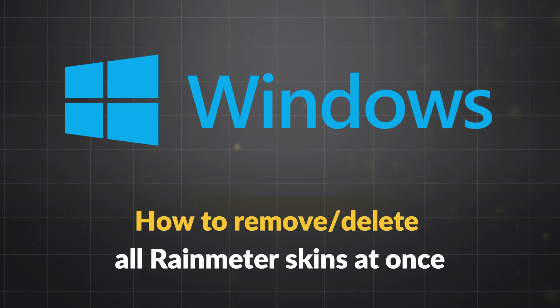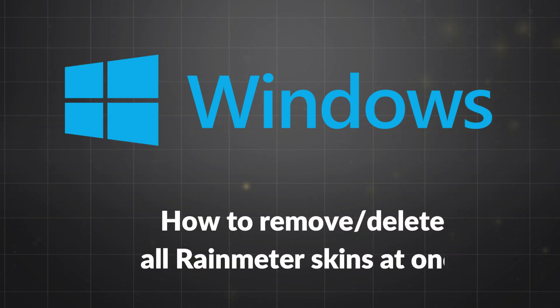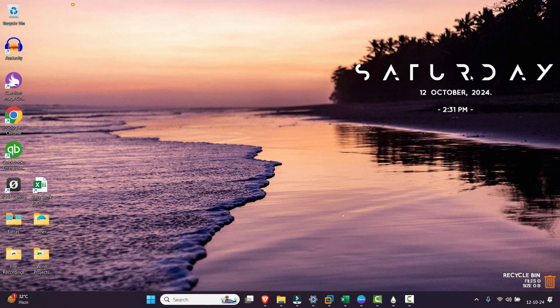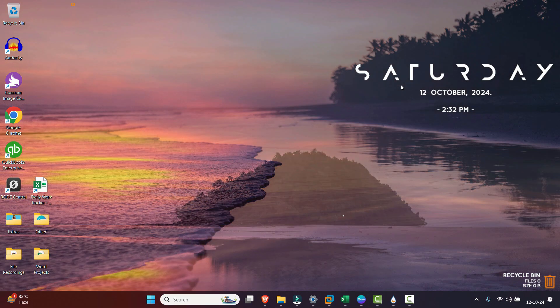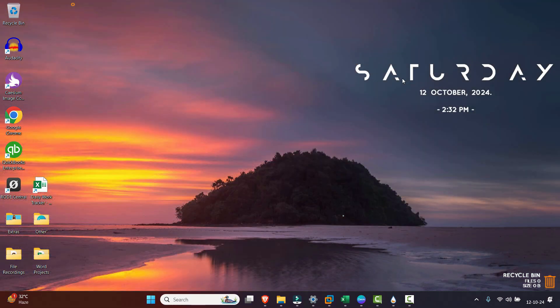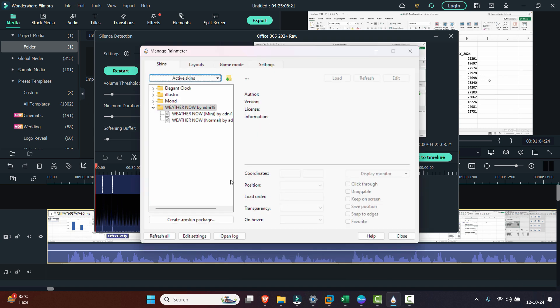Hello everyone, I hope you all are doing great. In this video, we're going to see how you can unload or delete all of your Rainmeter skins and also how to uninstall Rainmeter. As we can see, I have installed Rainmeter.